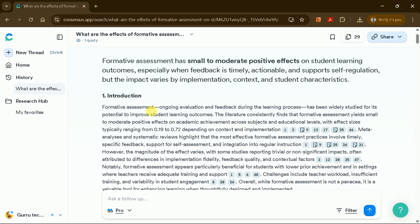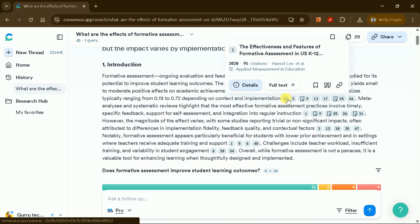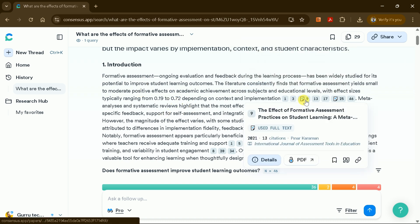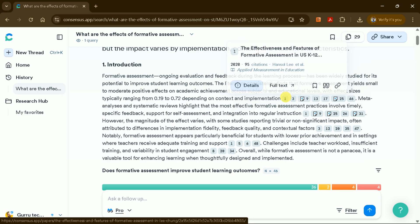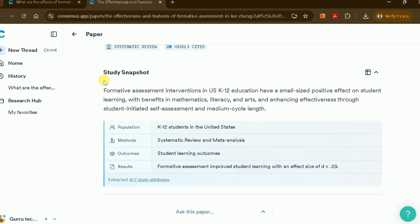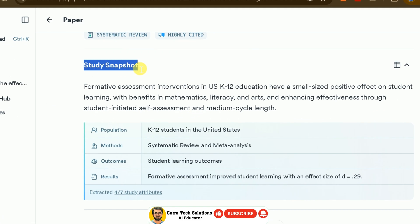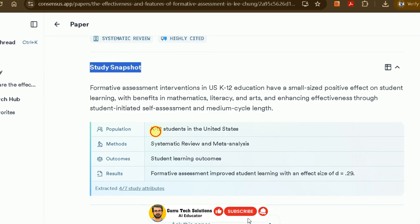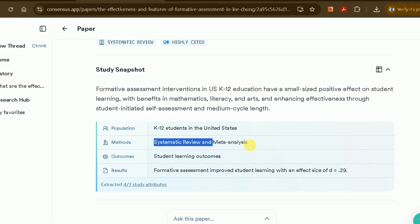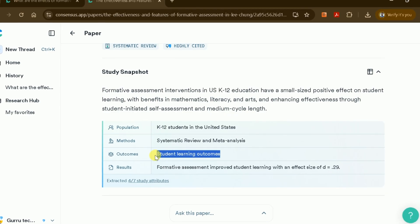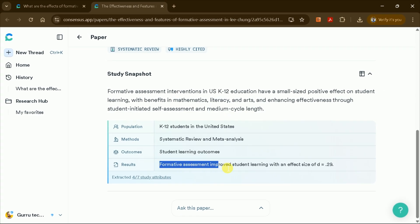The introduction includes citations to ensure the manuscript is well supported by academic evidence. You can click on any citation to access the original paper in a new tab. Each cited study includes a snapshot with details about the population, methods, outcomes, and results, allowing you to quickly assess the relevance of each source.